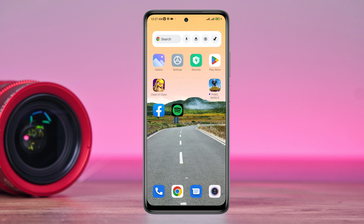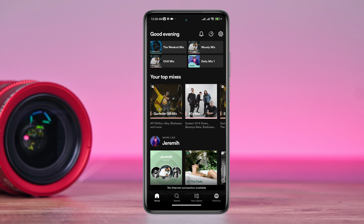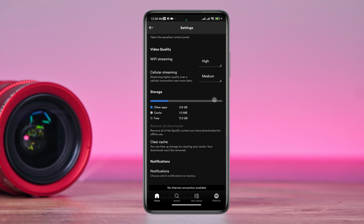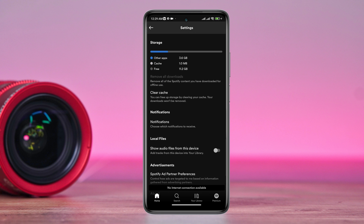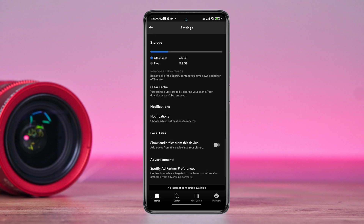After having a stable internet connection, open the Spotify app. Tap the settings icon. Scroll down. Now tap Clear Cache.